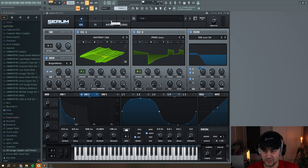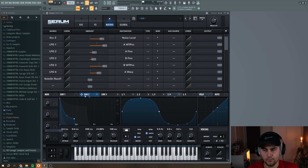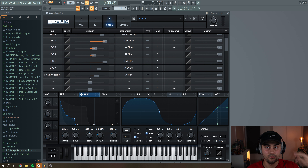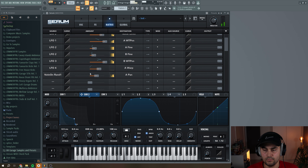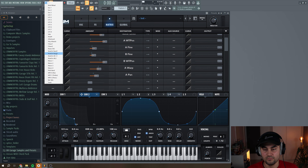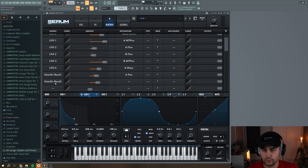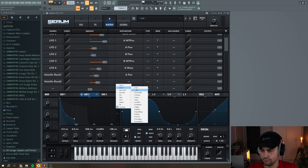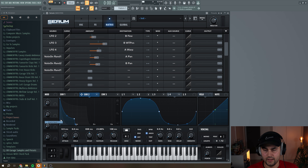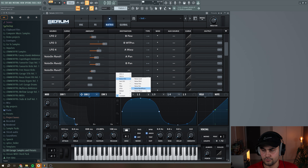Now we're going to dive into more modulation in the matrix. Select 'Note On Random 1' and assign it to the panning of Oscillator A, set the type to both ways, then increase the amount so every time the note hits a different panning is applied to Oscillator A. You can hear the sound panning left to right in a random way, which adds a lot of character. Do the same thing for Oscillator B but use 'Note On Random 2' for a little extra randomization.